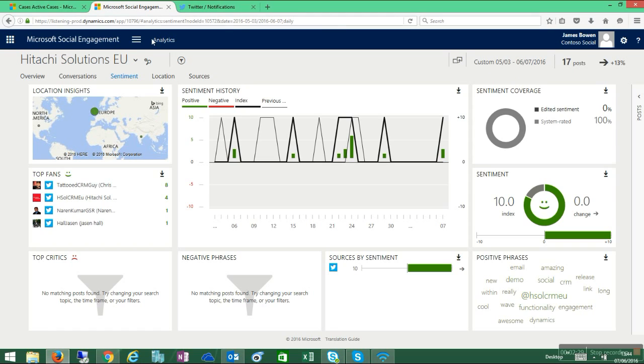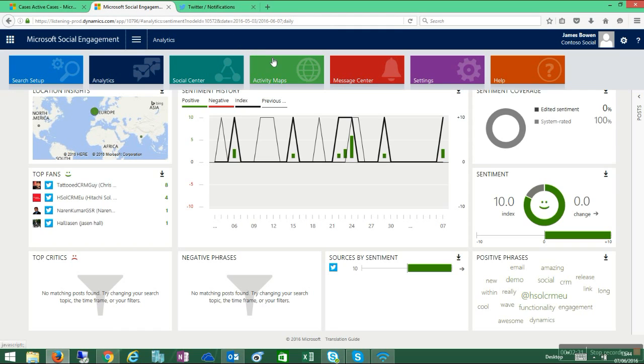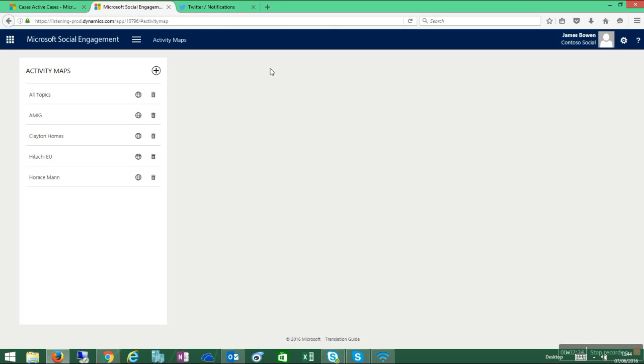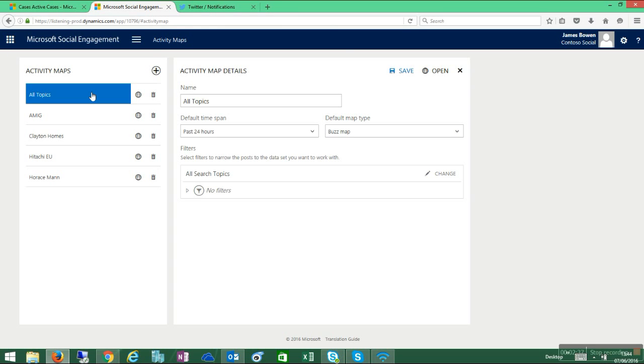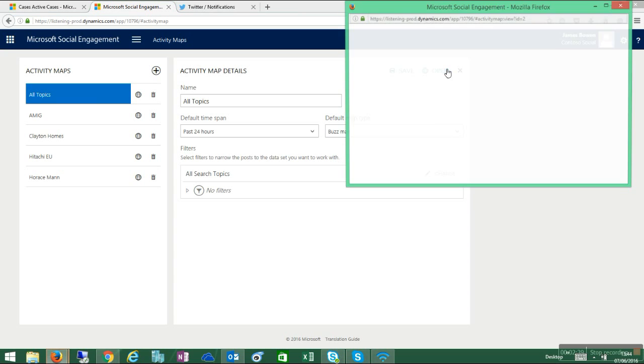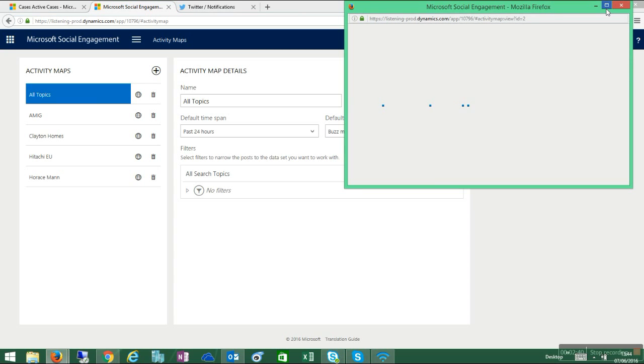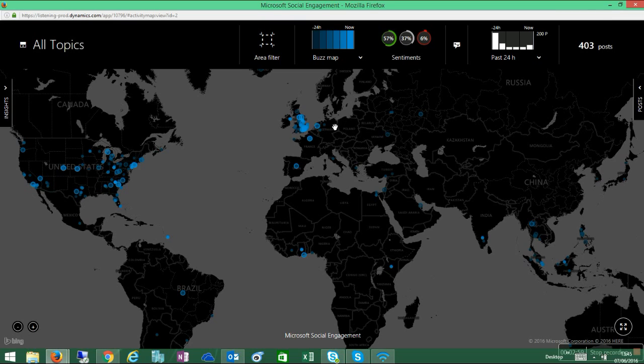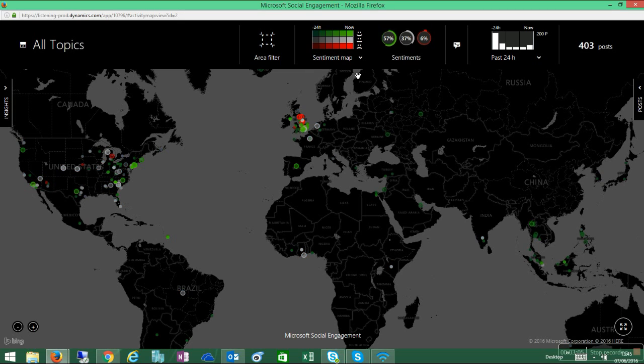I can do various other things like view activity maps of where the geolocations of my tweets or posts are. We'll select all topics over here. This gives me great insight into where people are chatting. You can see that in the UK, based on my buzz map, there's a lot of conversation going on. I could change this to a sentiment map and see where all the negative and positive sentiment is happening. You can see at the very top there's some negative sentiments.